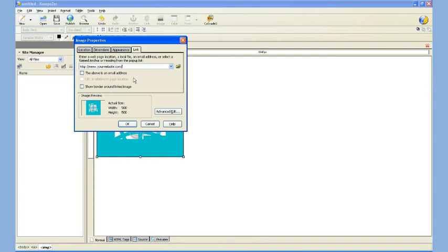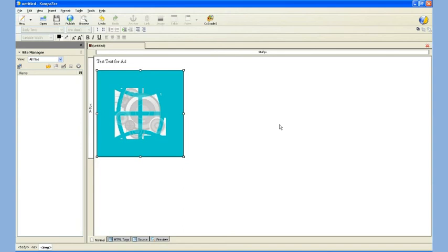So now I have a link from my image that goes somewhere besides the image itself on Flickr, which more than likely is going to be how I'm using this. So I click OK, and I now have my base ad.